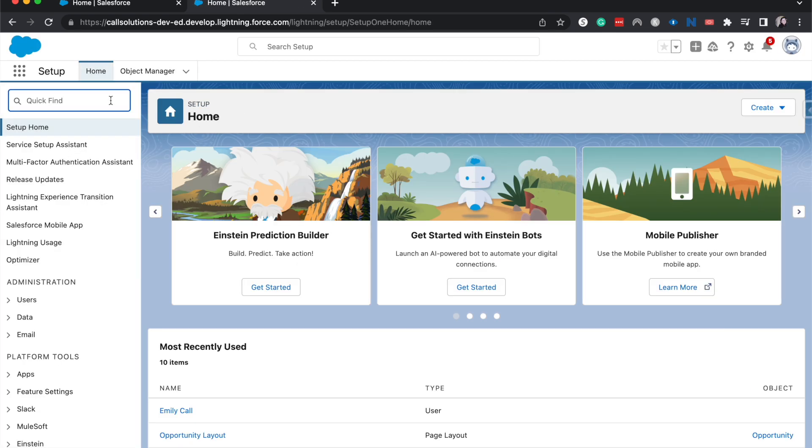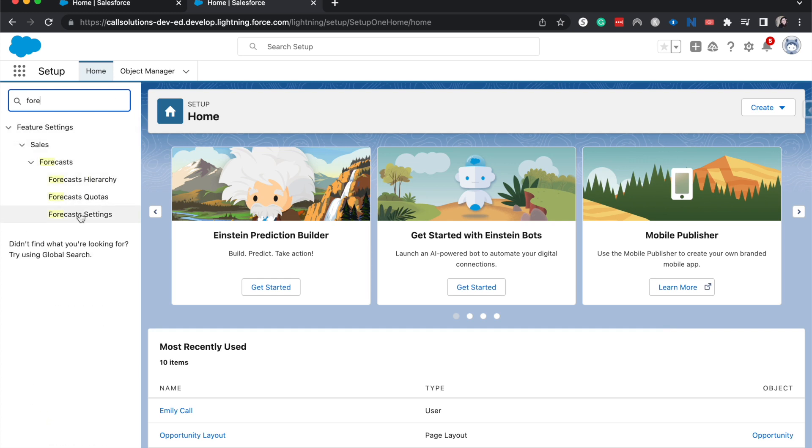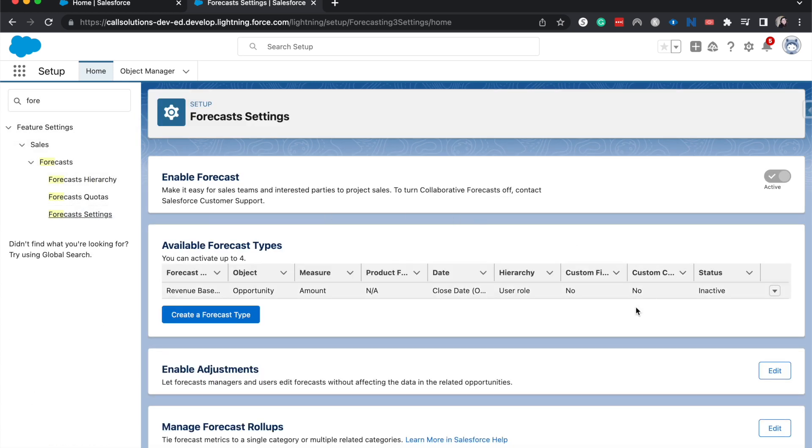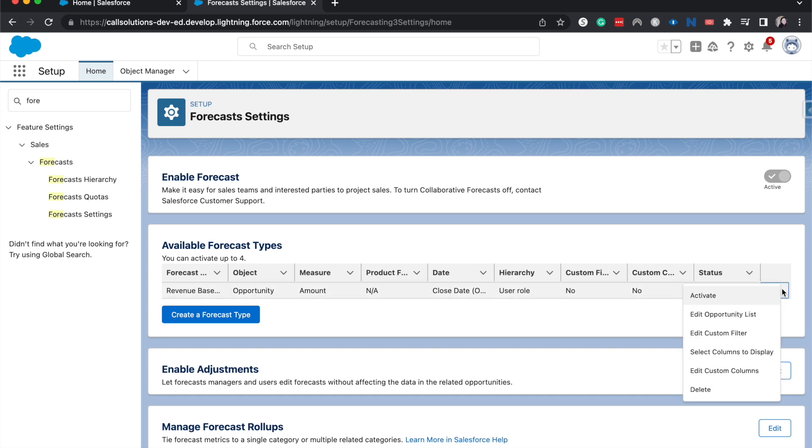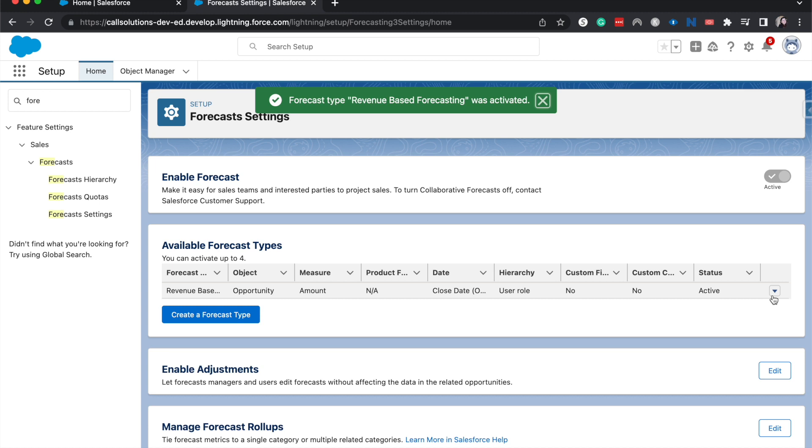All right. And then we're going to go to forecast settings over here. And currently we have one inactive forecast. I am going to hit the down arrow and activate it. And boom, there we go.